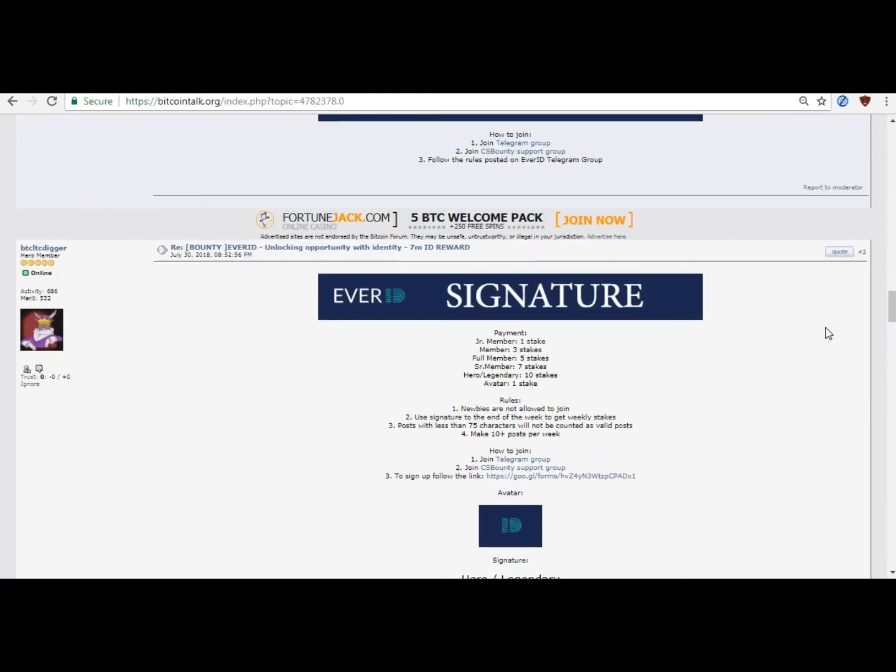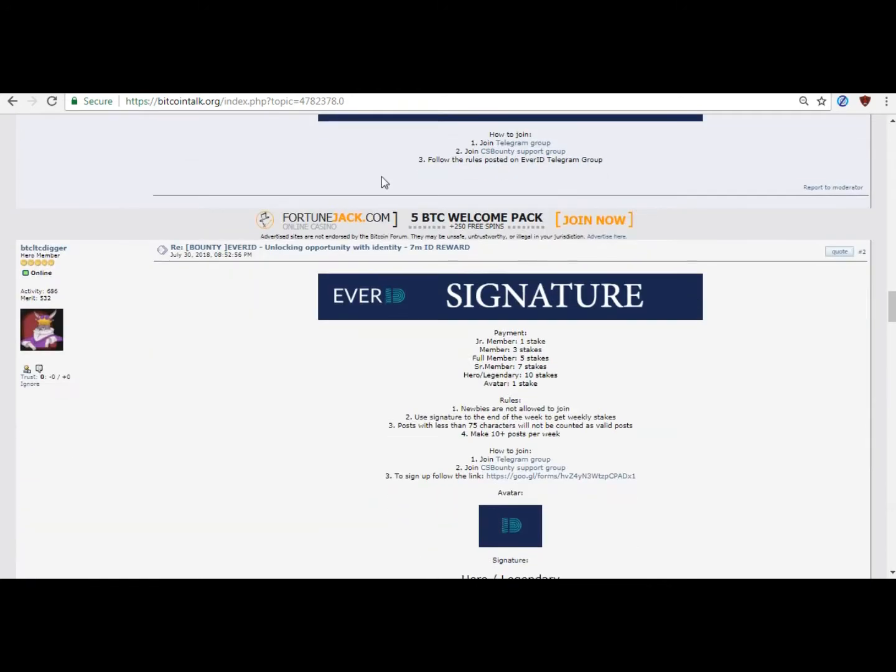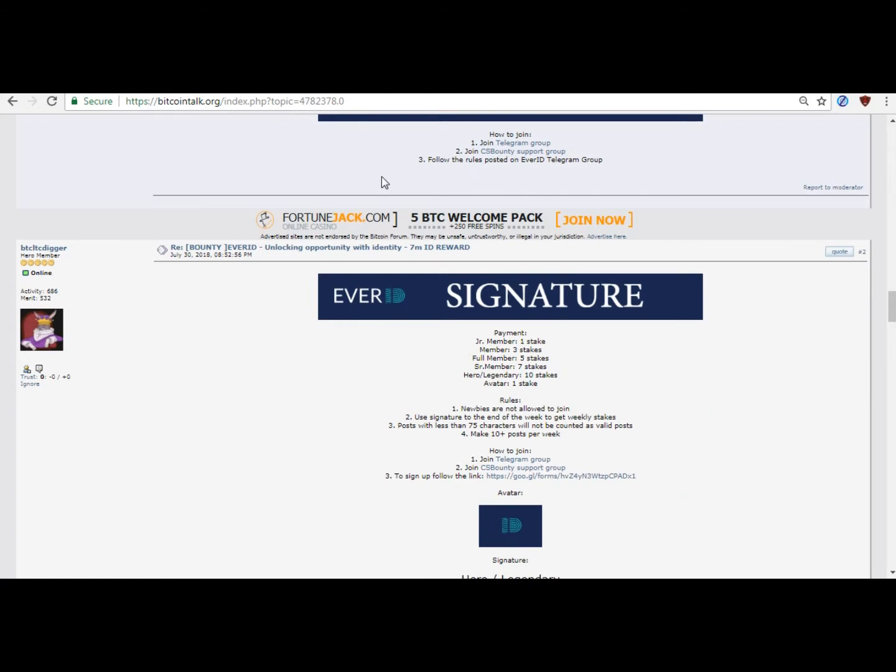Individual empowerment: EverID allows users to fully control their data and provides access to formal economic systems. Economic growth: Unprecedented authentication will reach more than 4 billion people and create an economic opportunity of 40 trillion dollars.